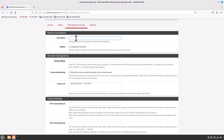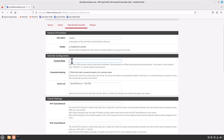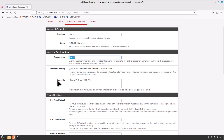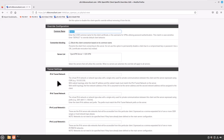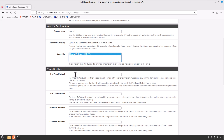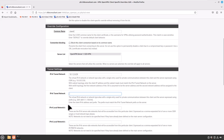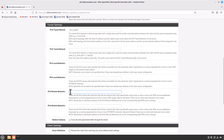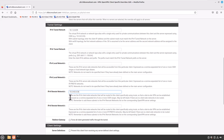The following settings are available when configuring client specific overrides. Description: text describing the override entry — I will use Client C. Disable: whether or not this override is enabled. Common name is the most important part — this is the name OpenVPN will match when a client connects. When using SSL/TLS authentication, this matches the common name field of the certificate. I will type Client C. Select the OpenVPN server. For IPv4 tunnel network, use 10.1.2.0/29. For IPv4 remote networks, we are creating this override for Site C, so type the Site C LAN network: 10.0.40.0/24. Scroll all the way down and click Save.